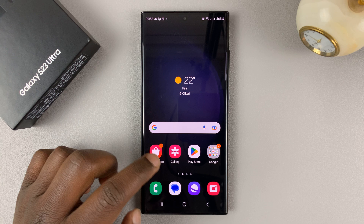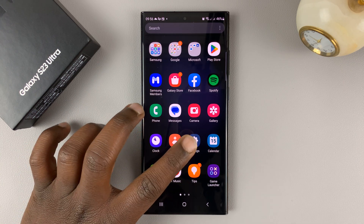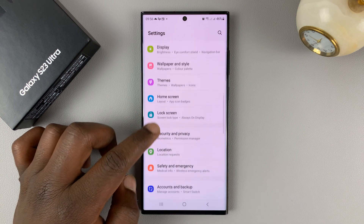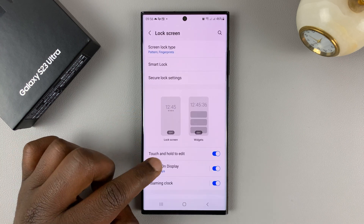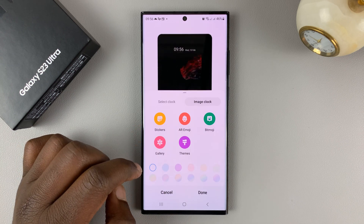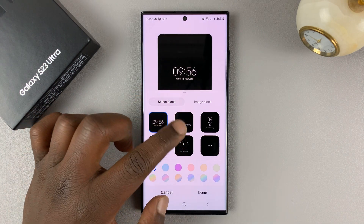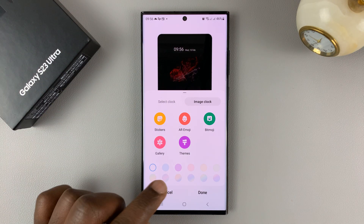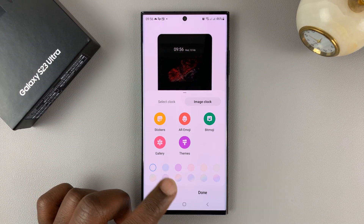If you want to get back to the default always-on displays, go back to settings, go back to lock screen, and go back to always-on display clock style. You can select from one of these default always-on displays, and that's going to basically remove that downloaded one from the always-on display.